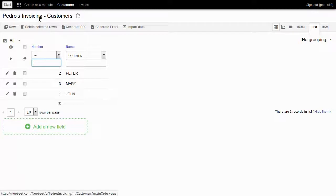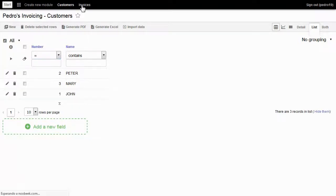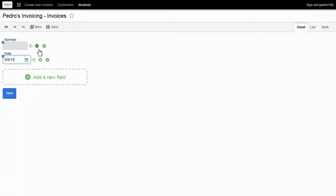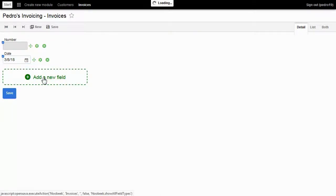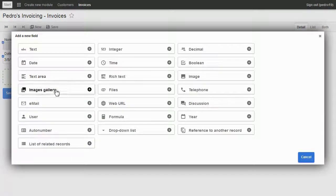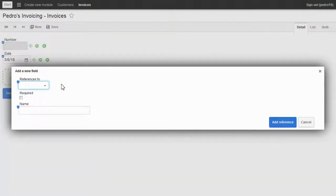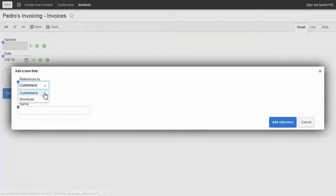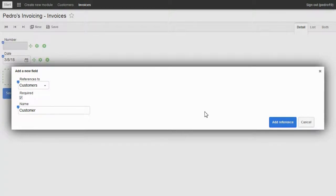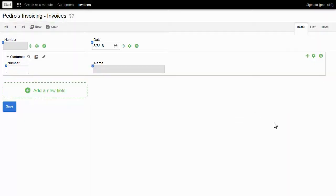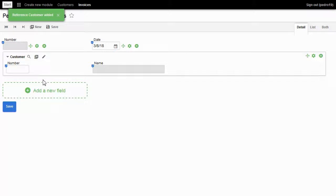I return to invoices model to add the customer field. I click on add a new field, then choose reference to another record. I select customer, mark as required, and click on add reference. And here is the customer.